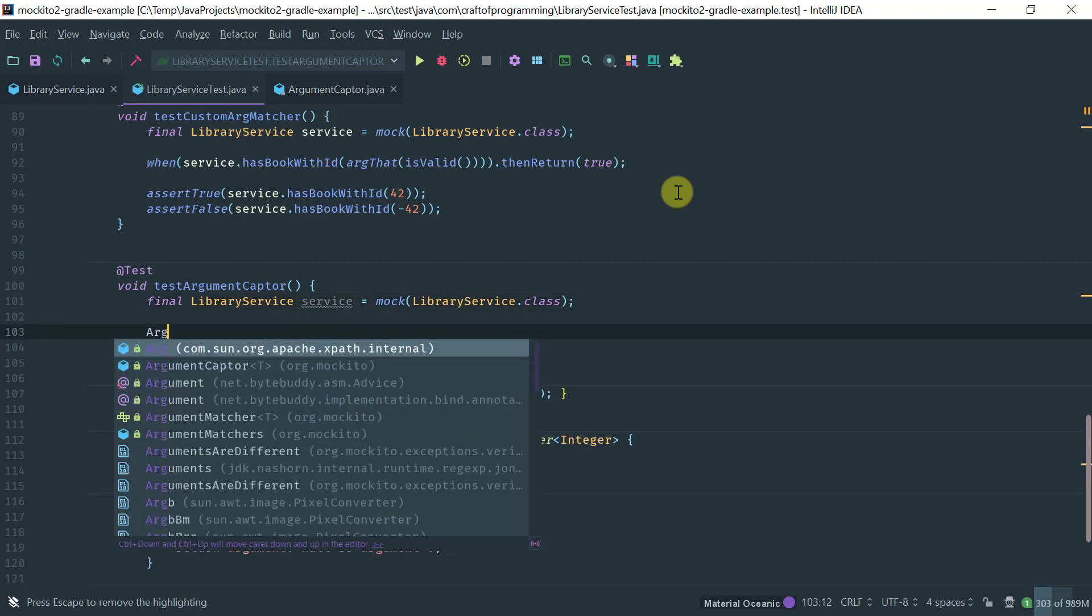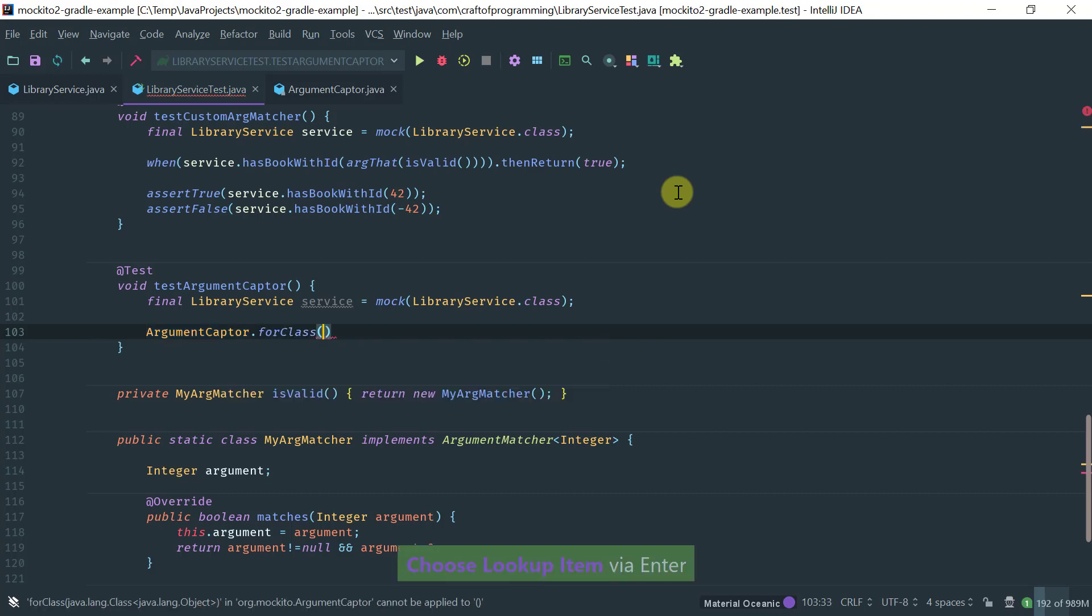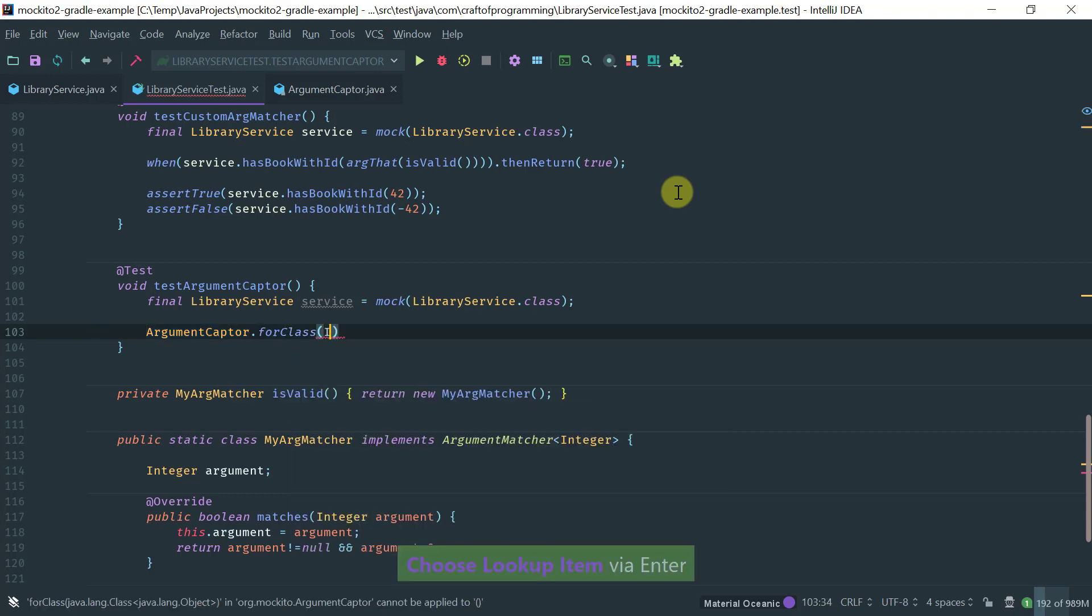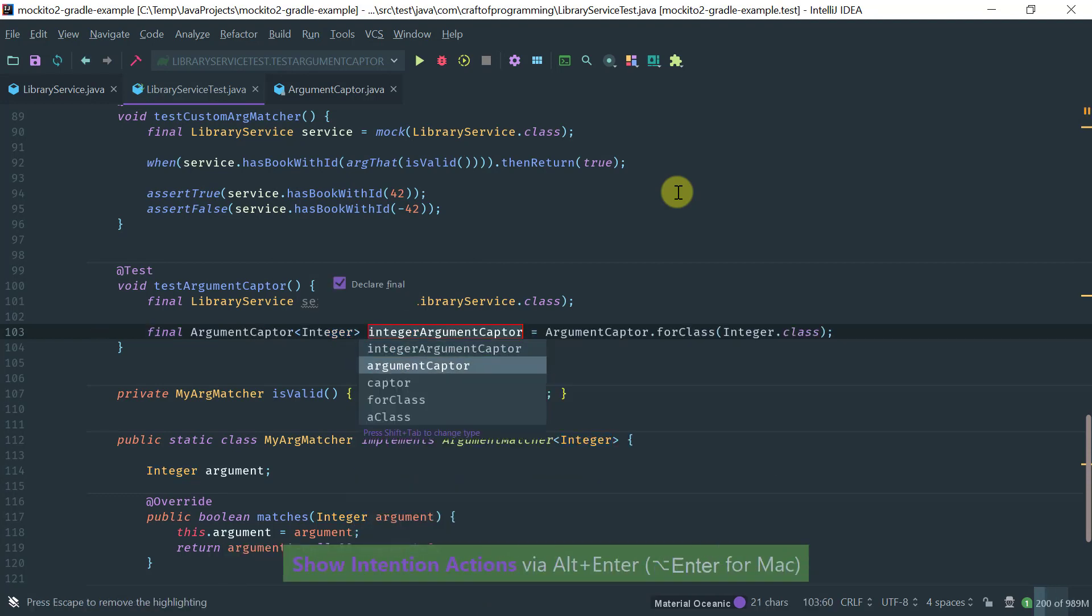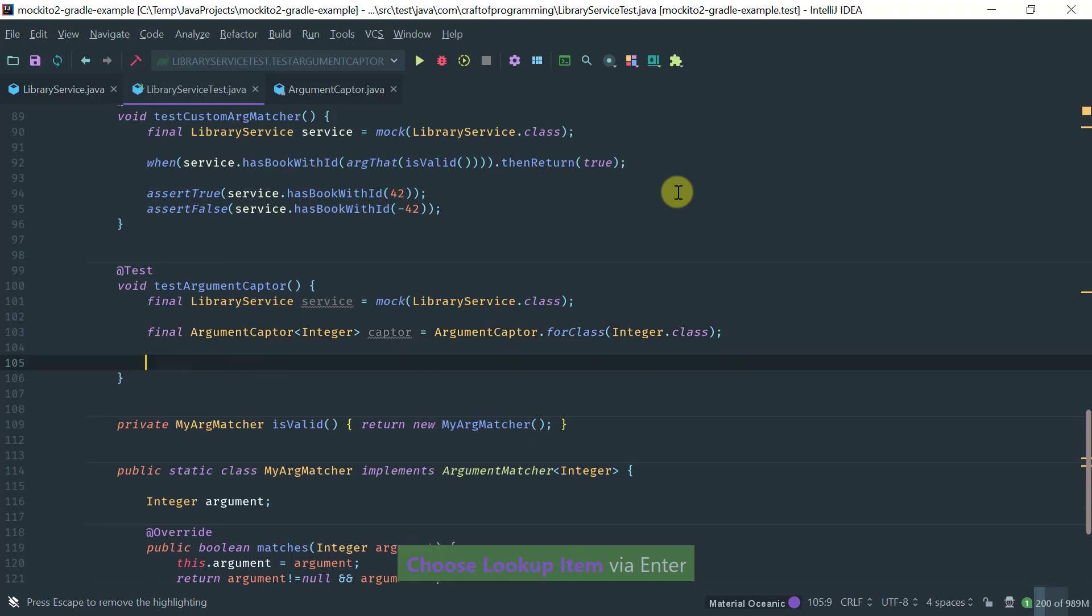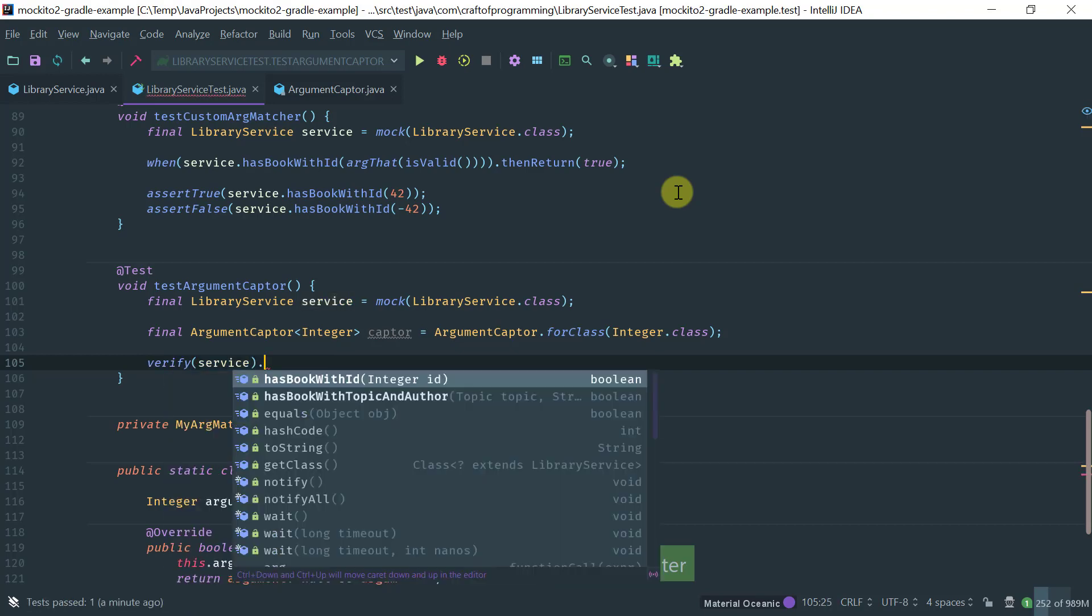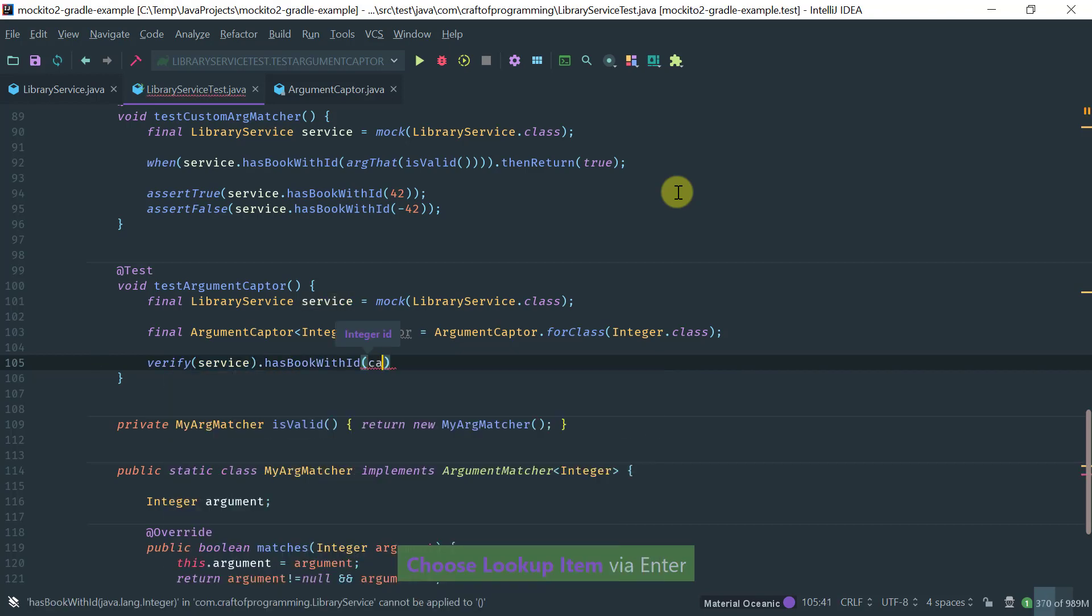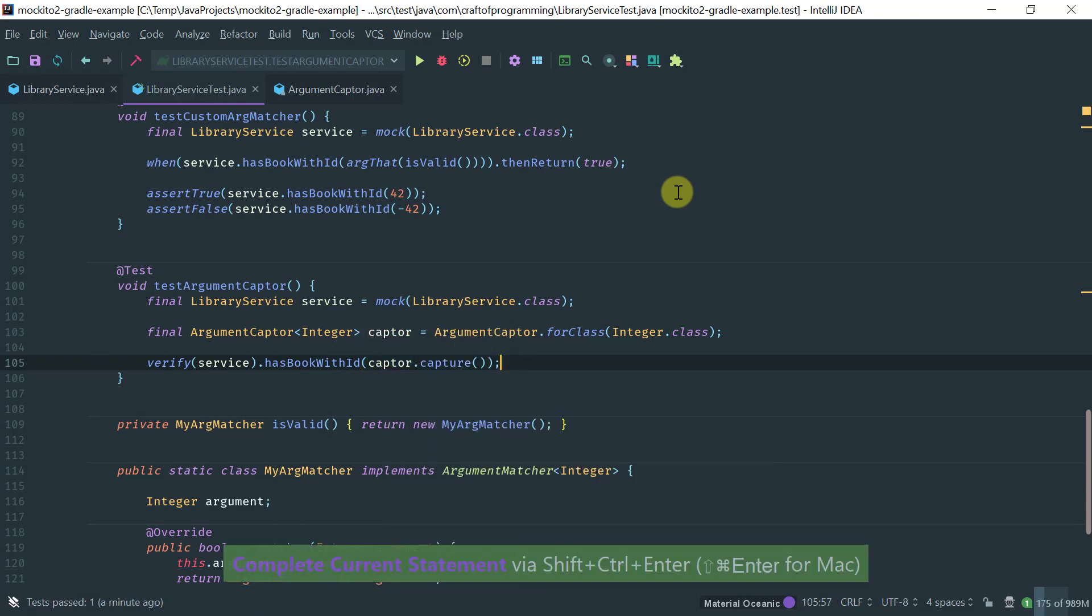And then we're going to use the argument captor as a factory method for class where you pass in the type of the argument. In this case, it's an integer. And let's introduce a variable captor. So now we have our mock, we have our captor, and we can write our verification. Verify that when the service hasBookWithID is called, now we're going to utilize our captor to capture the argument.